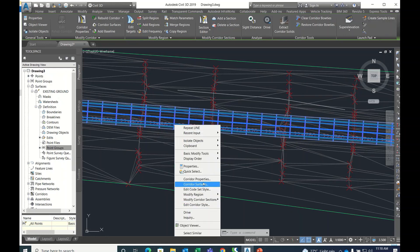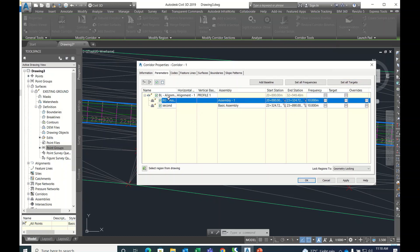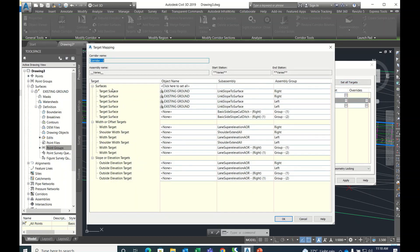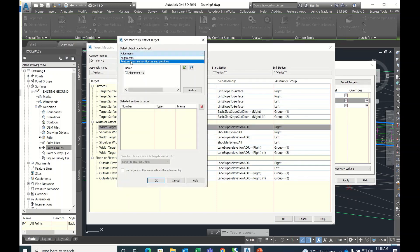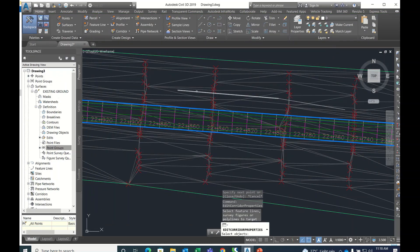To target to a line, go to Corridor, right-click, Corridor Properties, then Set All Targets. In Set All Targets, see which target is available — for example, shoulder width target on the right side. The current value is None, so instead of None go to Feature Lines, not alignment. Select from drawing, then select.